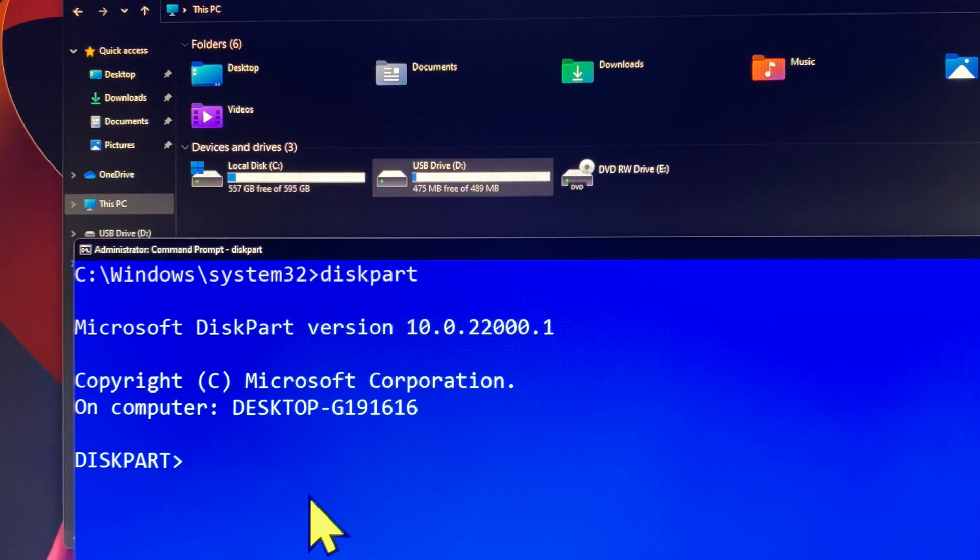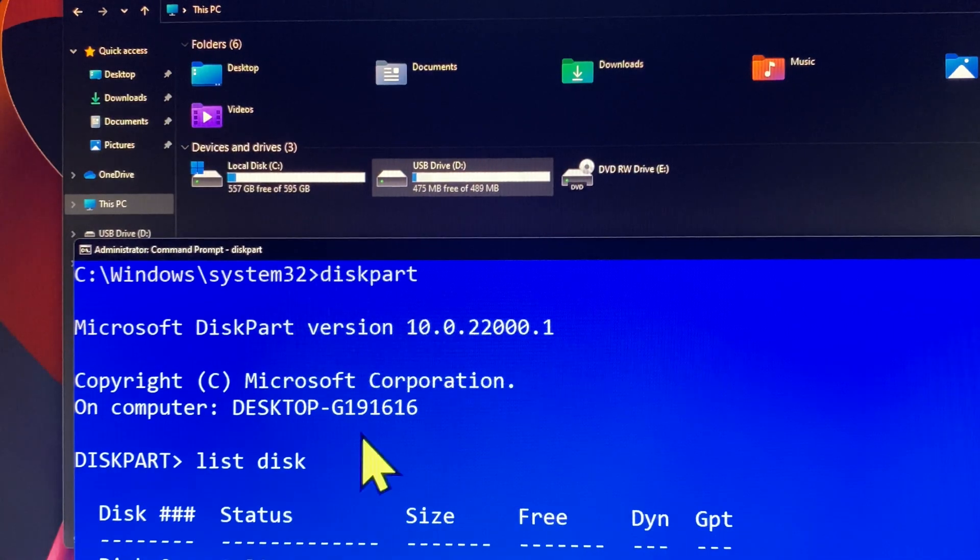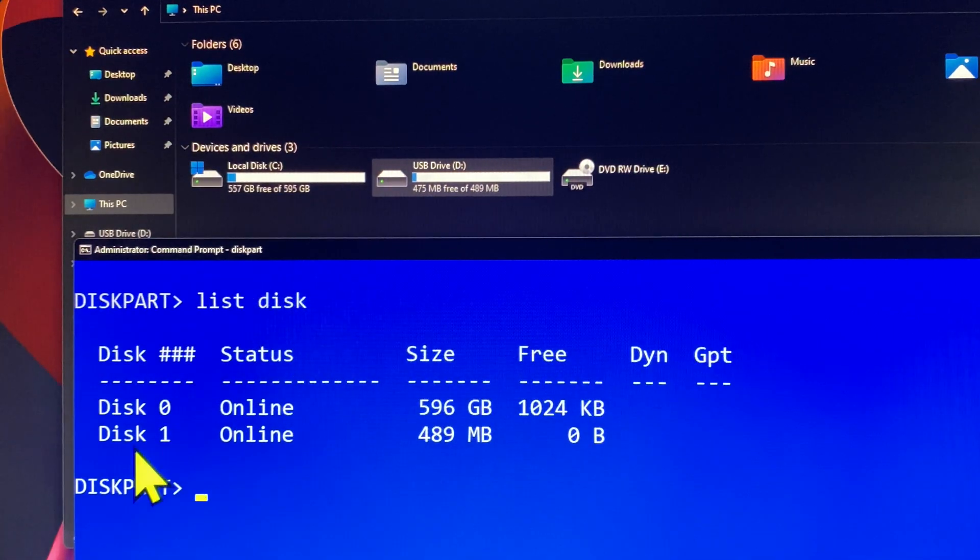Run the command prompt window as administrator. From the diskpart prompt, type 'list disk' and press enter.